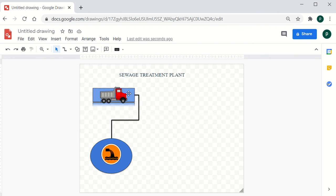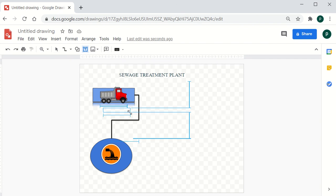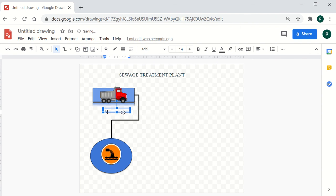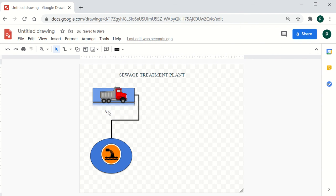Text boxes can be inserted at each and every stage of the flowchart. For example, at each stage you can type descriptive text individually. By inserting images and text at every step, you can make your flowcharts very effective.